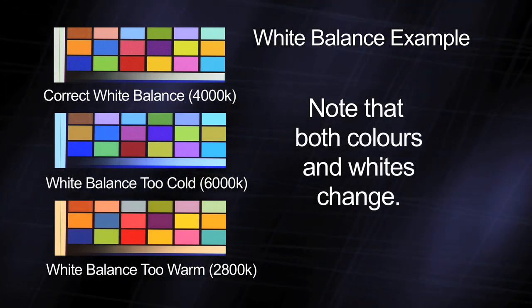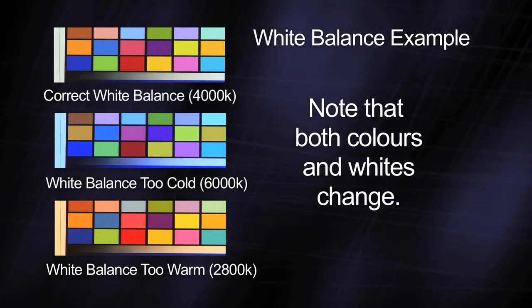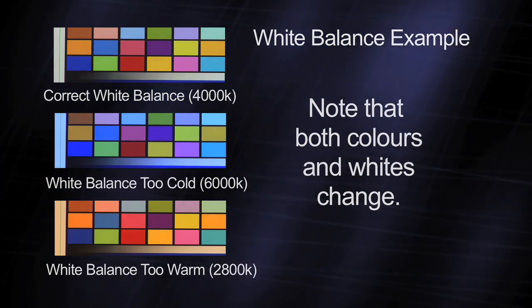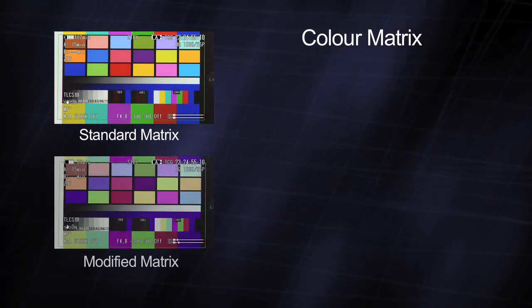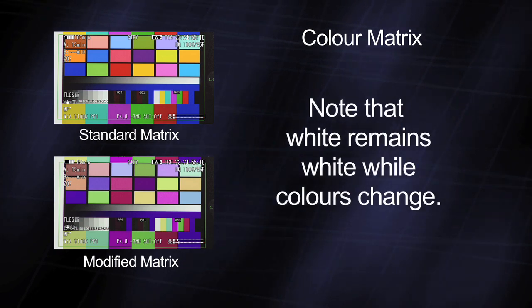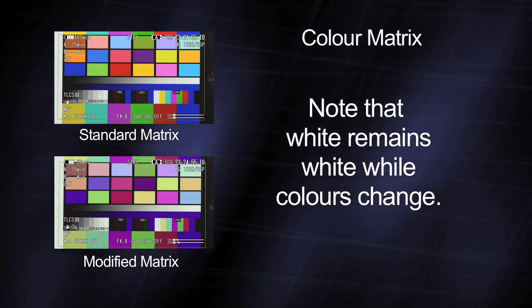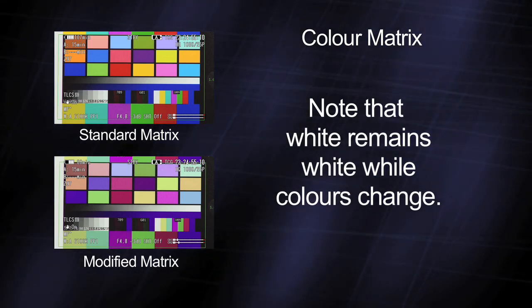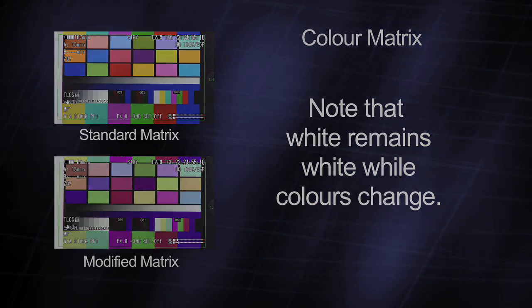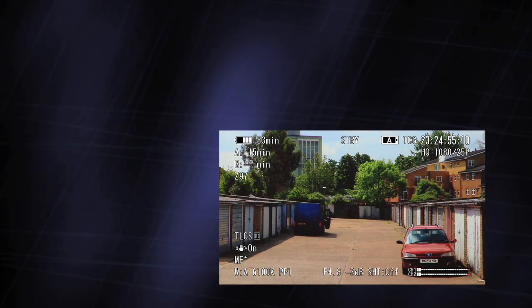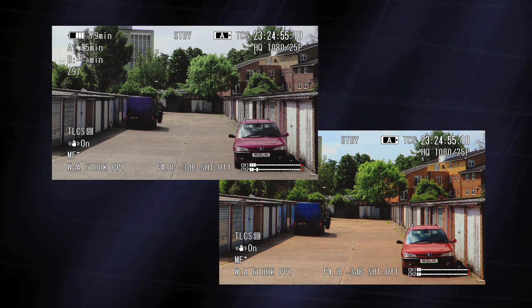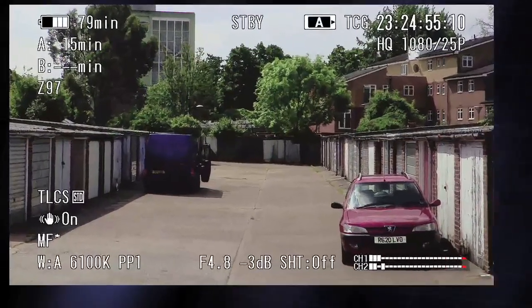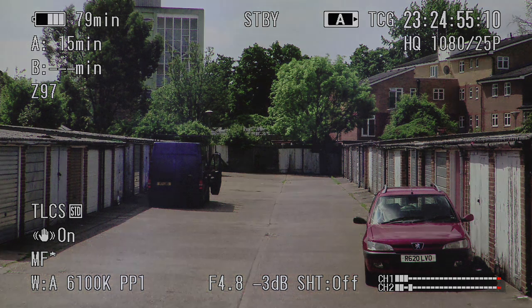With a standard matrix setup, this should give a natural looking picture. The matrix affects the appearance of colours within the picture. Adjusting the matrix allows you to change the hue or tint of the image, increasing or decreasing the amount of red, for example. This could be used to create a look or style for a program.